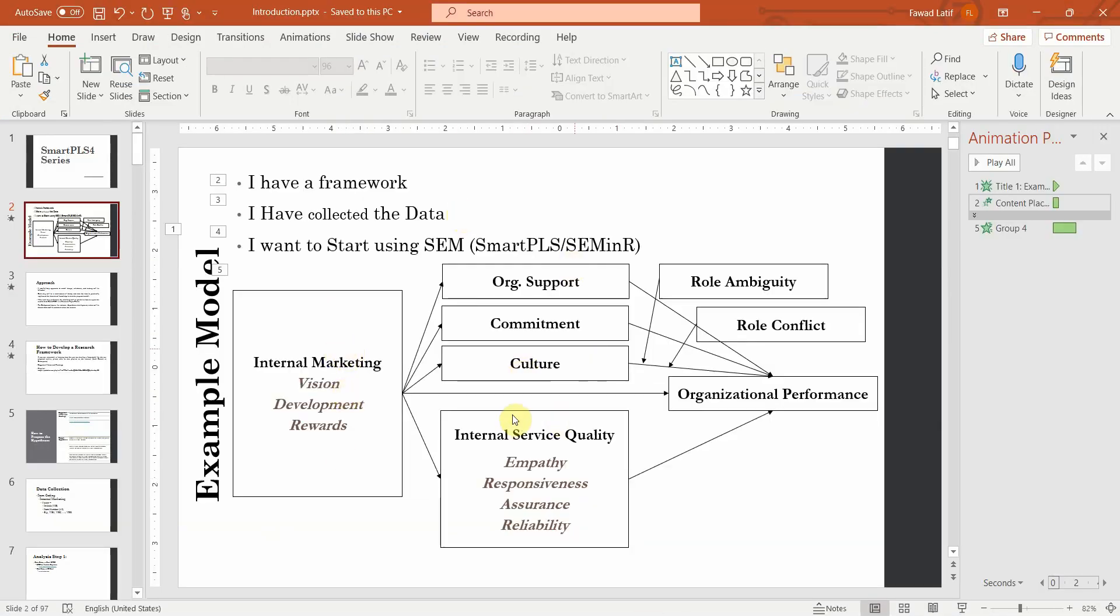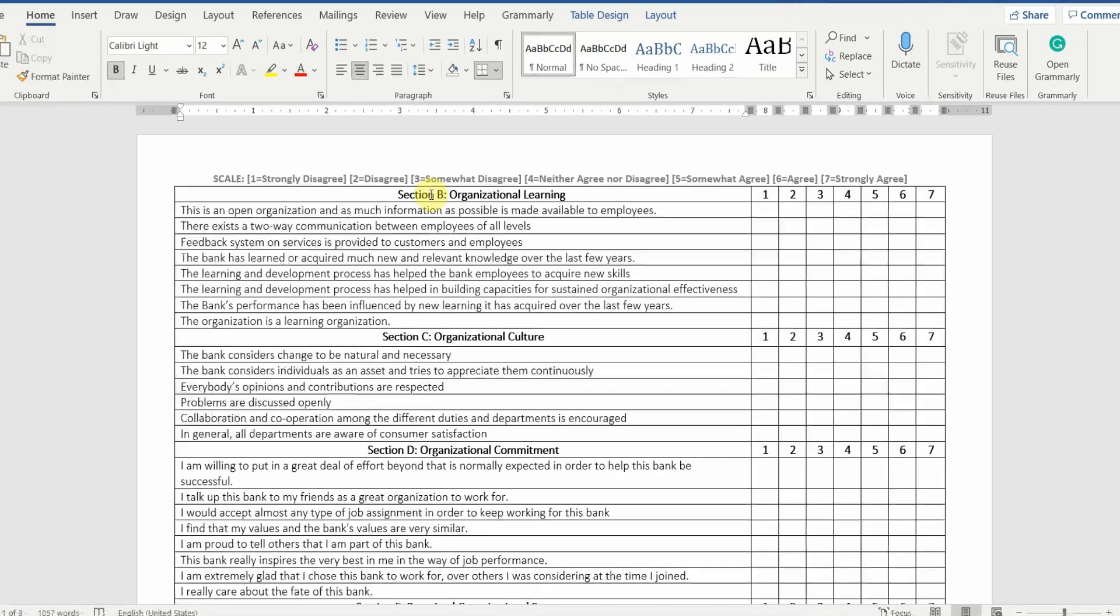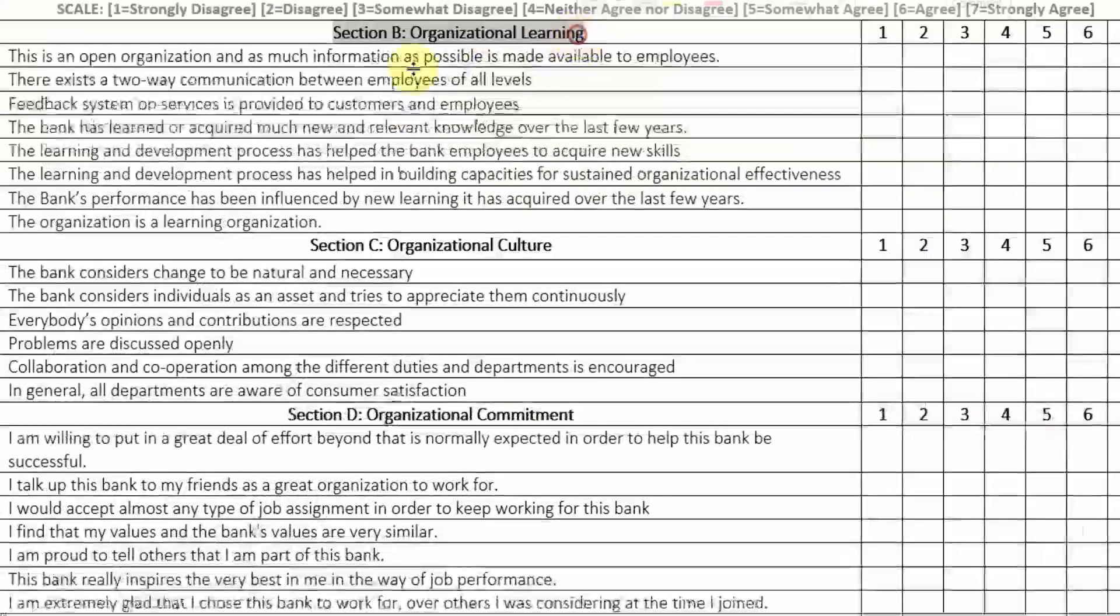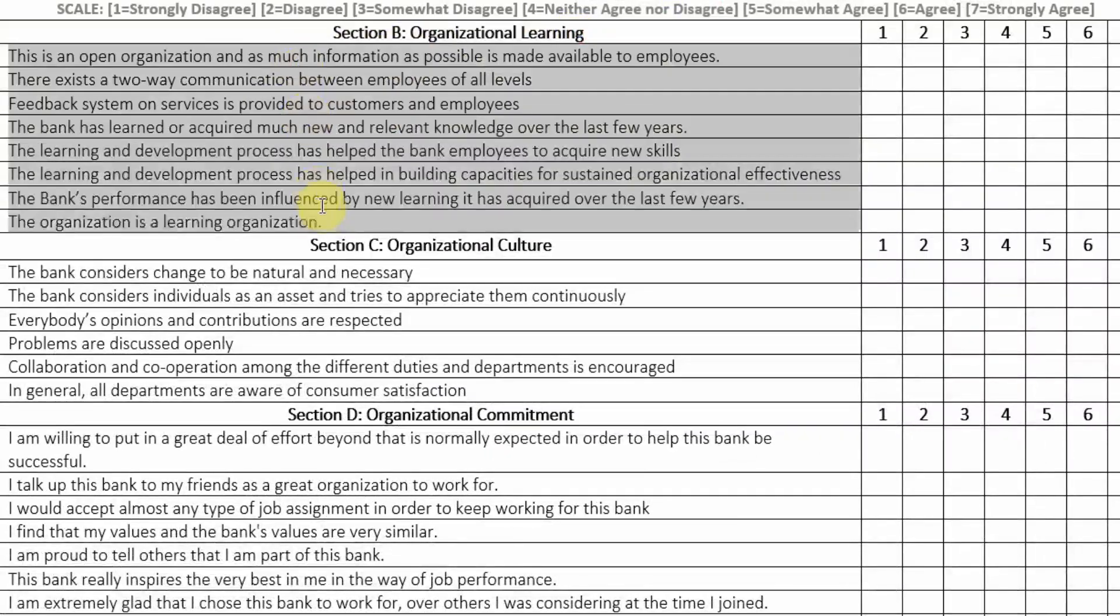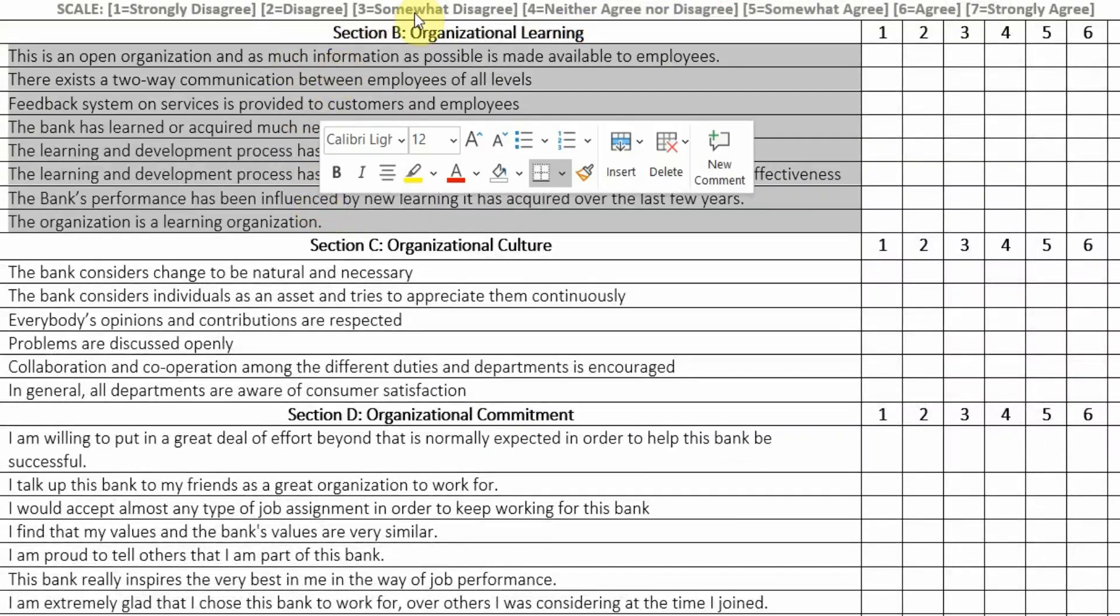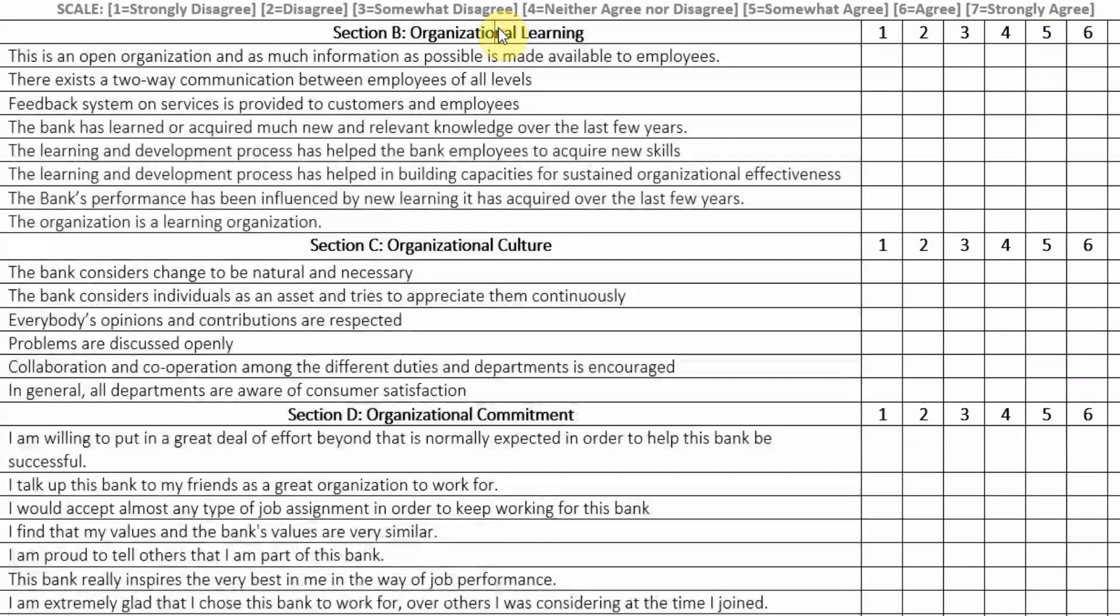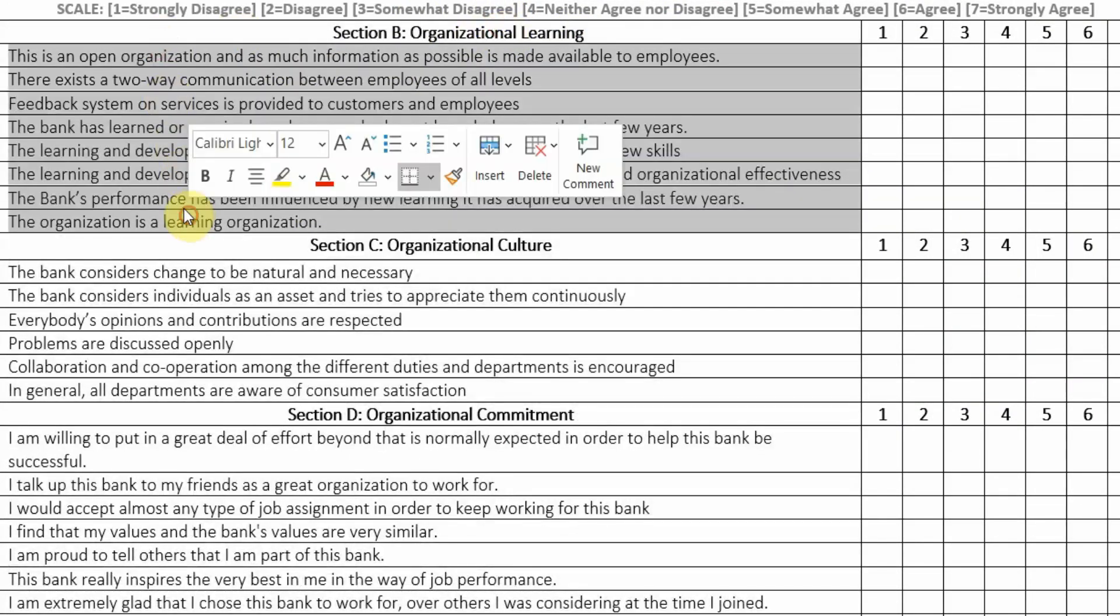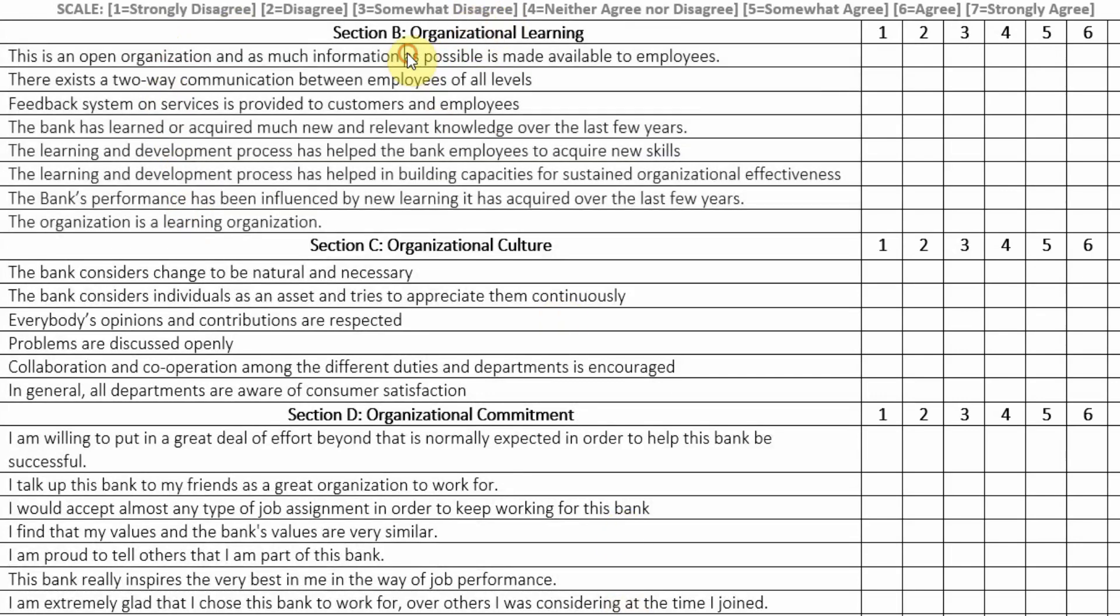Once you have collected data on this particular model for all these variables, let's assume this is your questionnaire whereby these are your constructs and these are the items measuring the construct. This construct here is organizational learning and these are the items measuring organizational learning. So the first thing that one should do is code all these items.